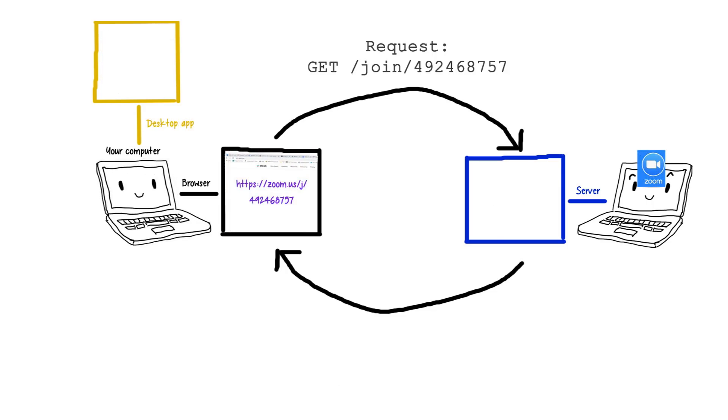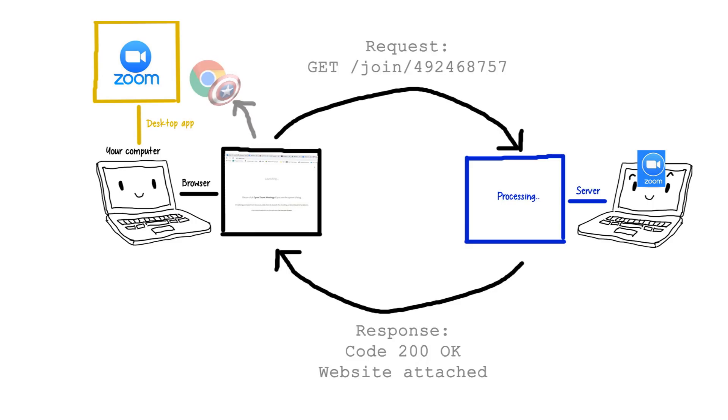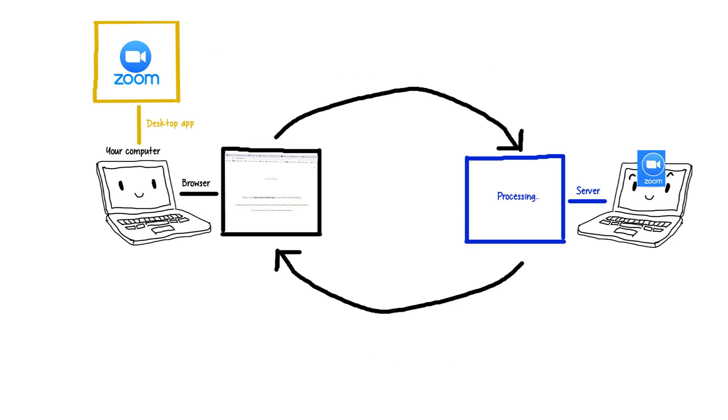After you click a meeting link, whatever Zoom loads shouldn't be able to get around this, even if it's to talk to its own desktop app. So Jonathan did a little digging.